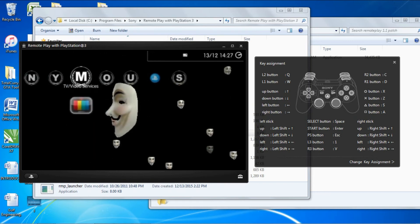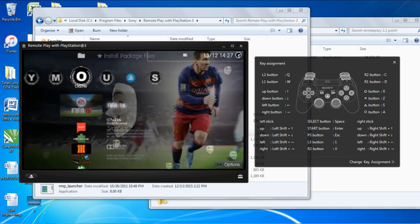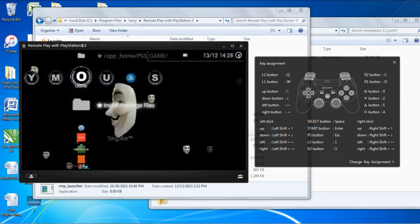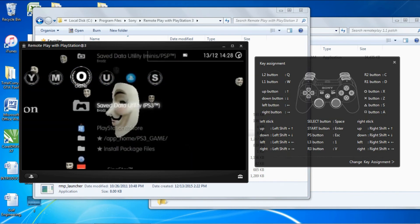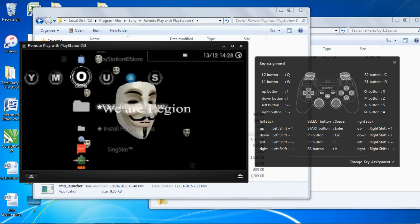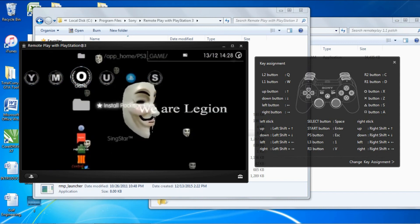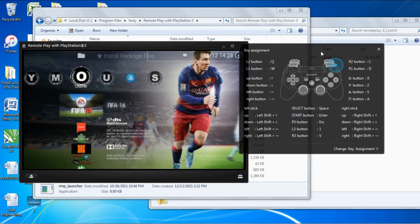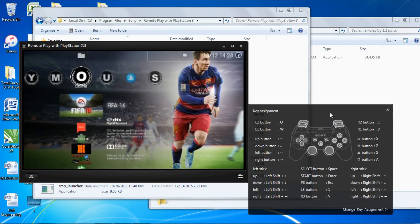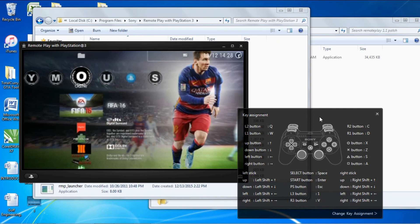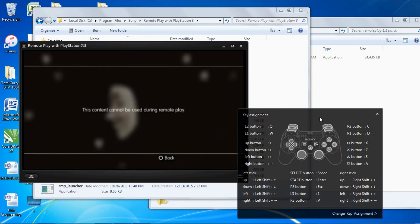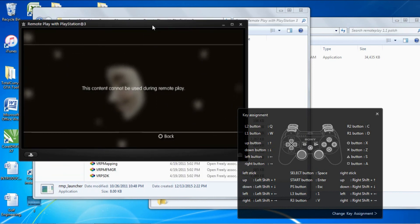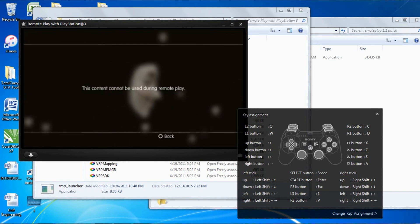As you can see, it's 100% connected. That's how you do it. So please guys, like, comment, subscribe. If you try to play 90% of the cool games you really want to play, they're incompatible. As you can see, I'll try to launch FIFA 16. This content cannot be used during remote play.